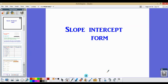Today we're going to be going over slope intercept form. We're going to learn the formula for slope intercept form, how to find the slope and y-intercept from it, and how to find the equation of a line that is graphed and put it in slope intercept form.